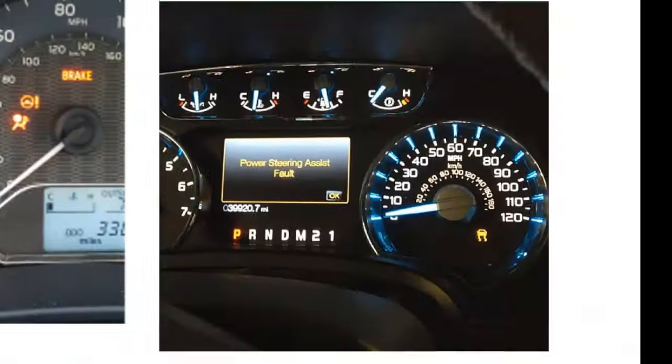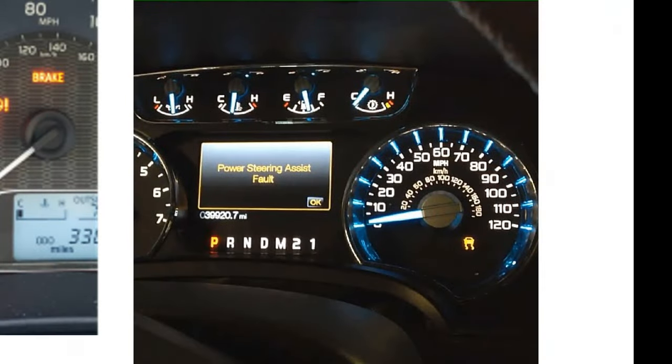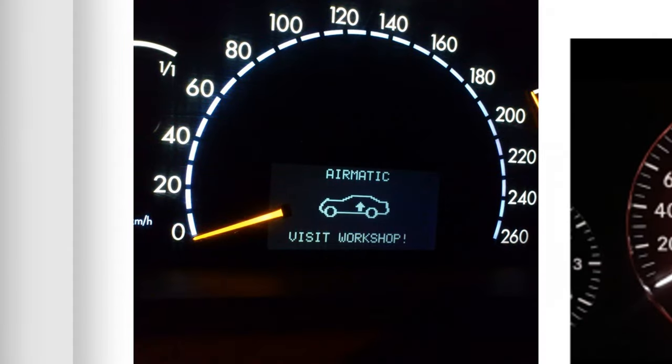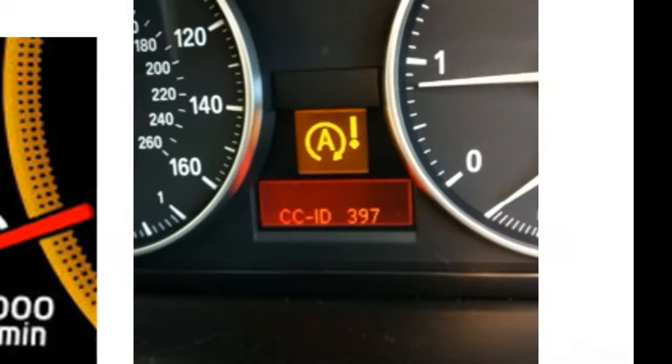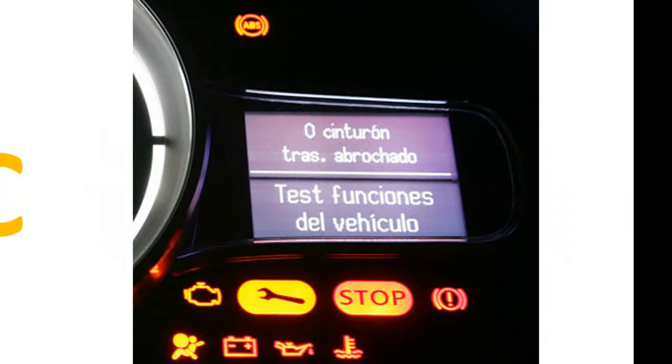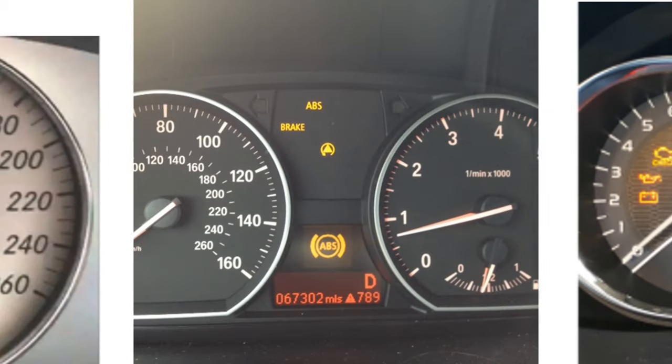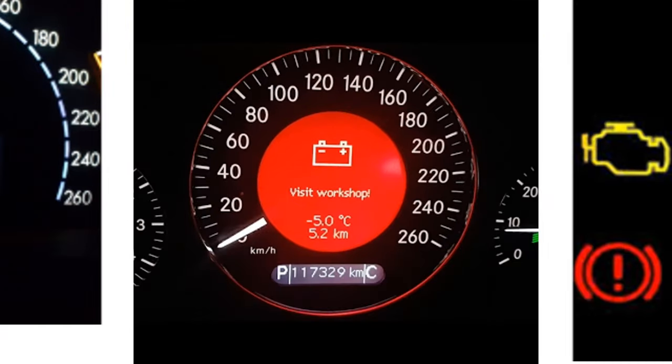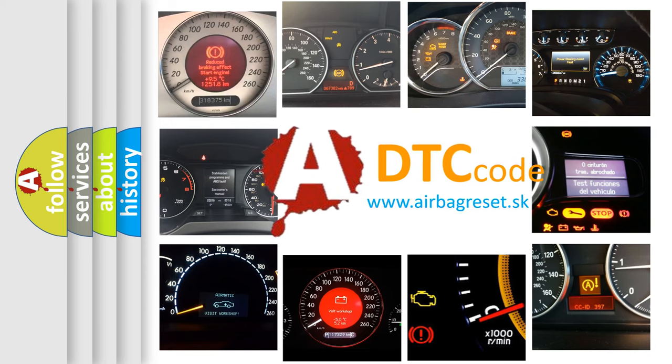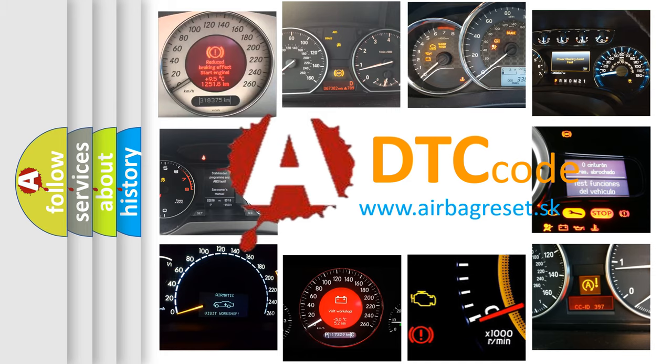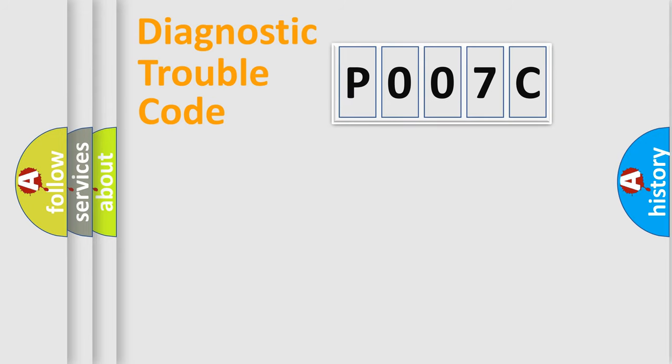Welcome to this video. Are you interested in why your vehicle diagnosis displays P007C? How is the error code interpreted by the vehicle? What does P007C mean, or how to correct this fault? Today we will find answers to these questions together. Let's do this.